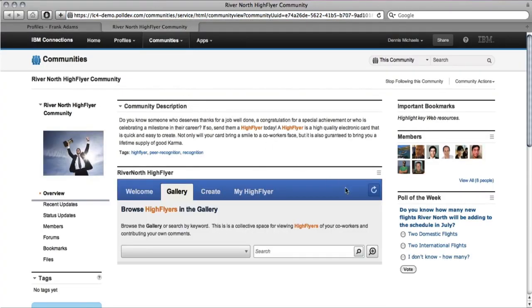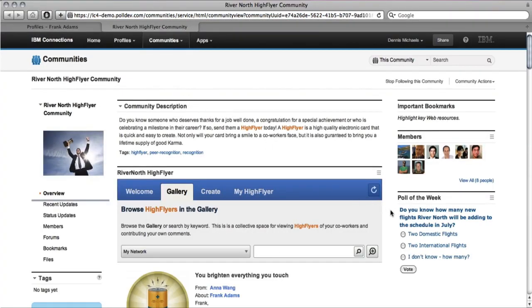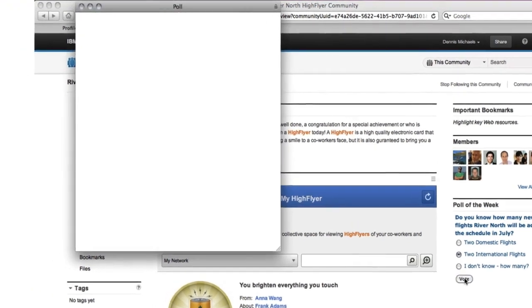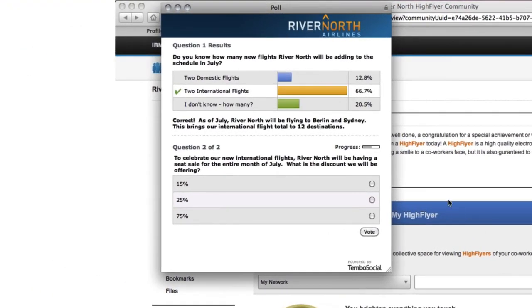TemboSocial allows you to create multiple polls and publish them to different connections pages. Here we see a different poll published to the community page.